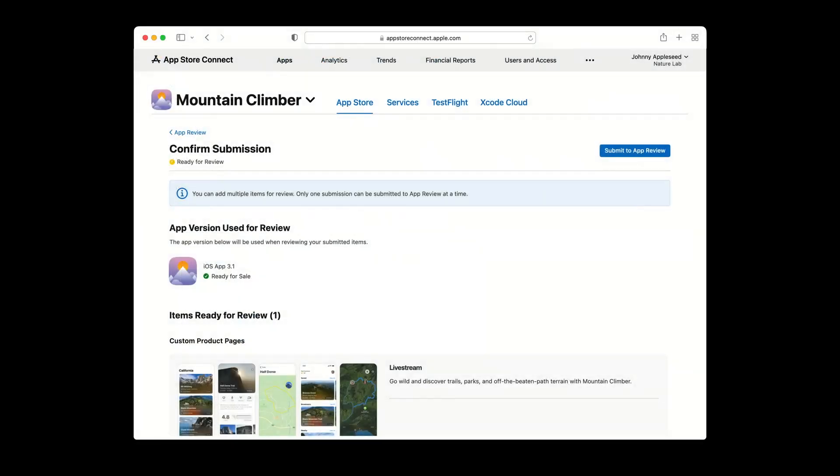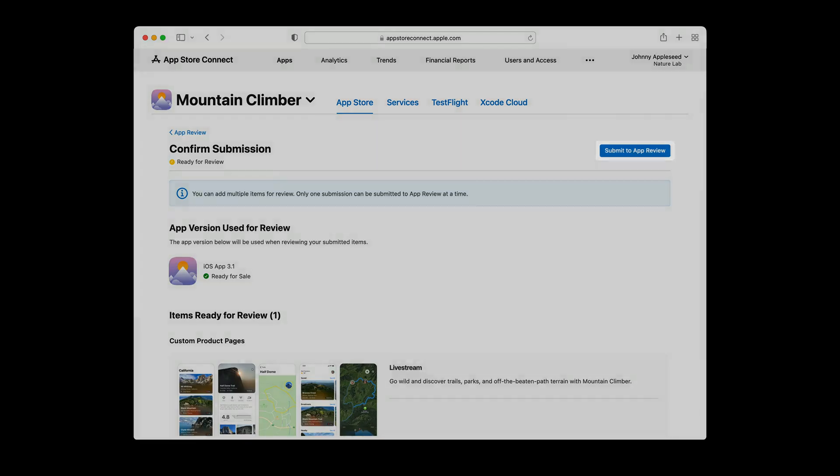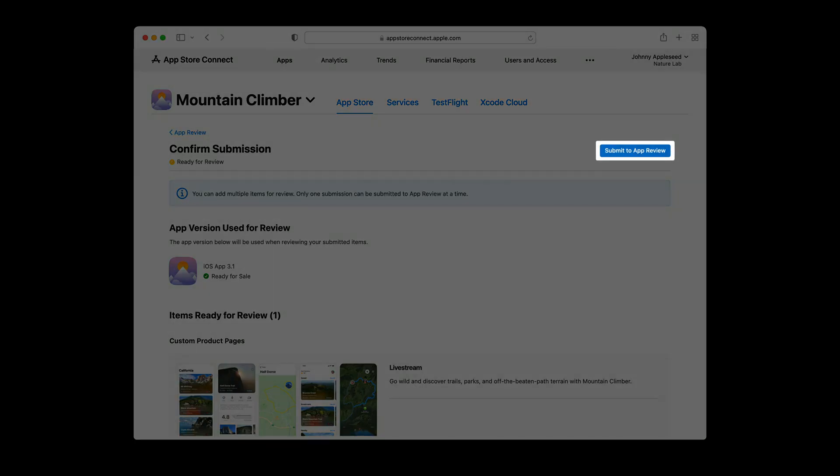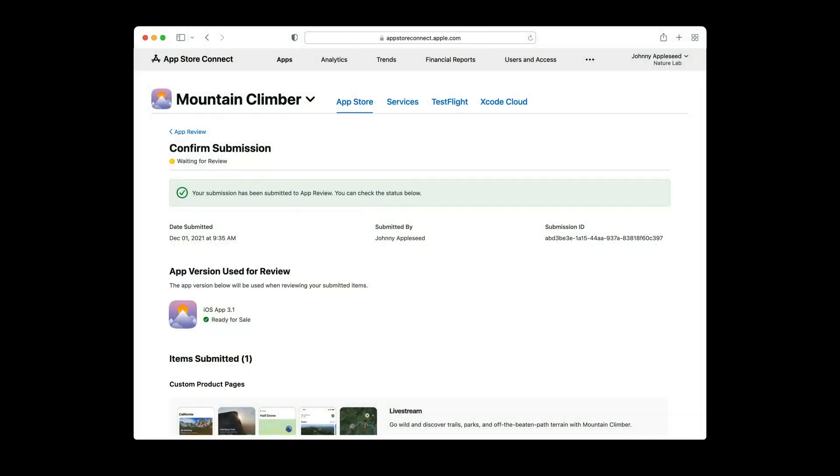Here, you'll see a submission confirmation screen showing the app version that will be used for review and the items that will be reviewed. You can choose to add other items to this submission, but for this example, we'll click to submit just this custom product page. And with that, your test will be submitted to app review.